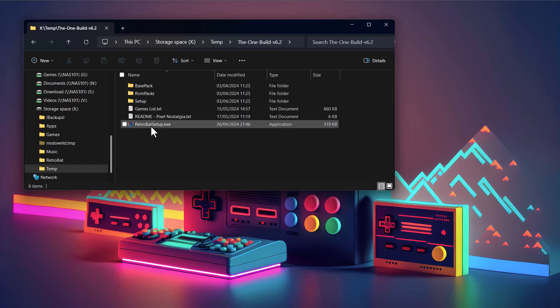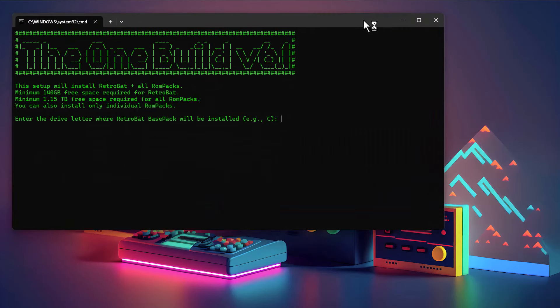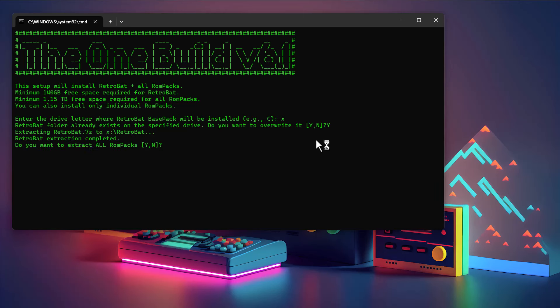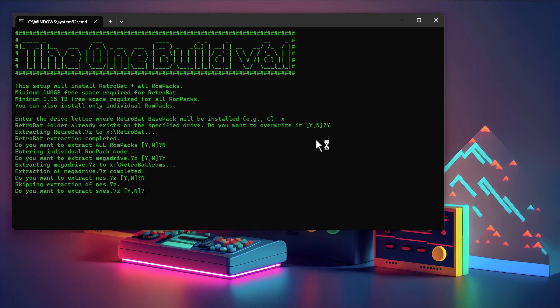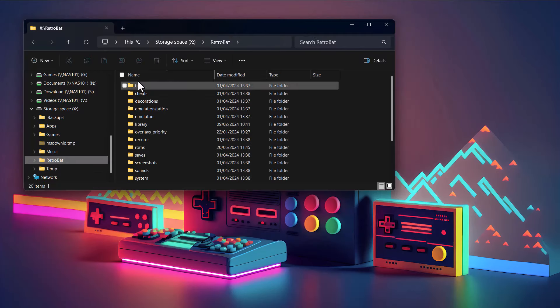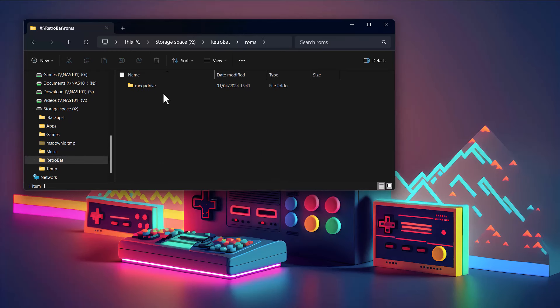Let me delete those out just so you can see it properly and trust me it works. Running the installer again — I'll do X drive again; that's why I kept the demo files small so it's nice and quick. I'll say yes to Mega Drive and no to the others. Now if we look in the ROMs folder, we've only got Mega Drive. You can see it's really handy — you can pick and choose. That's the whole idea of the build: make it easy for people to select what they want without having to download terabytes of content containing every single game.